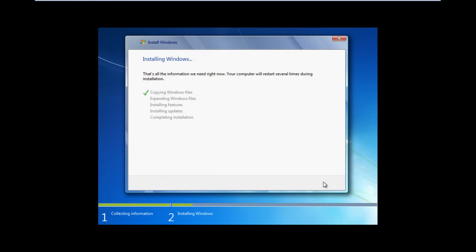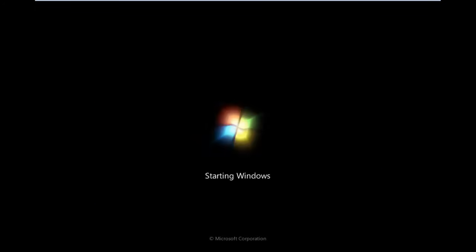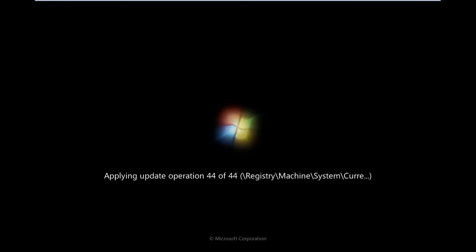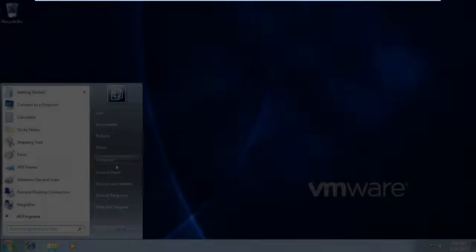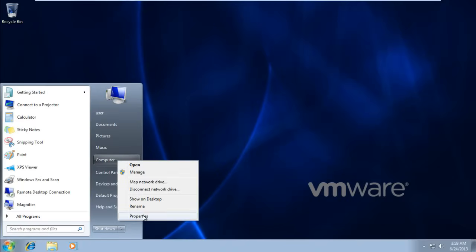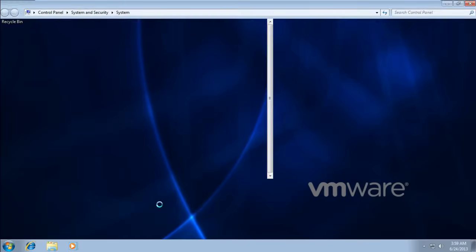After that, the installation process is pretty much automatic. Once the operating system restarts, you will notice that the setup is updating the registry settings, which means it will upgrade the previous Windows to a 64-bit registry setting. With the installation complete, let's open up the Computer Properties, and here you can see the operating system has been successfully updated from 32-bit to 64-bit. And that's it.